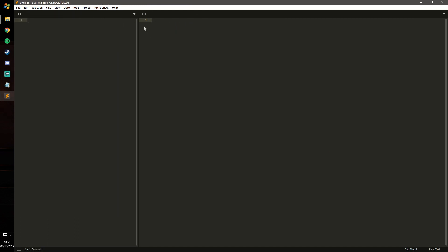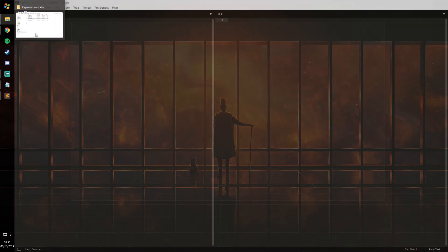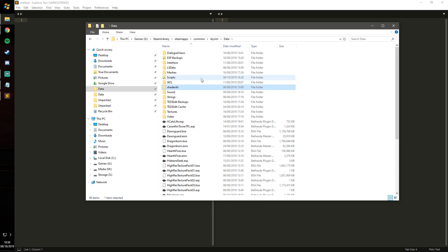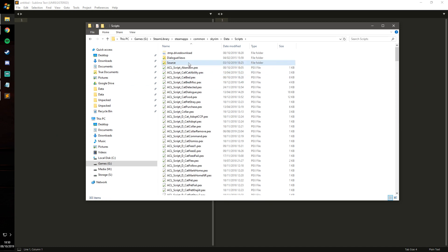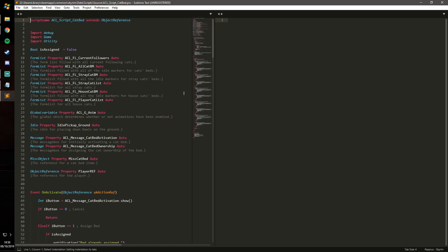Now we can go ahead and close those, and what I will do is actually load up a script. I'll just go with one of my own. I usually open A Cat's Life script so let's go with the cat bed one.